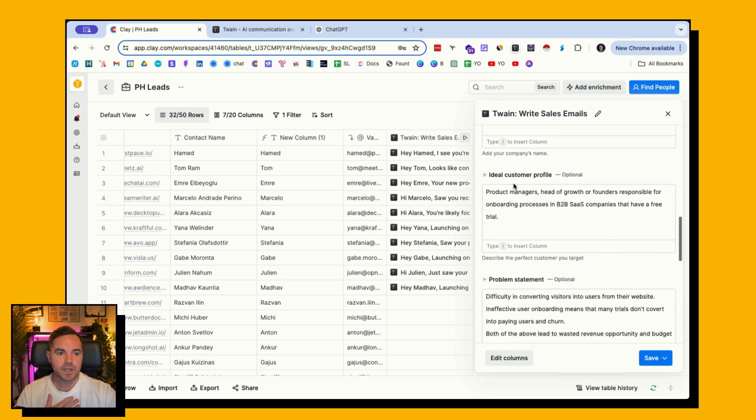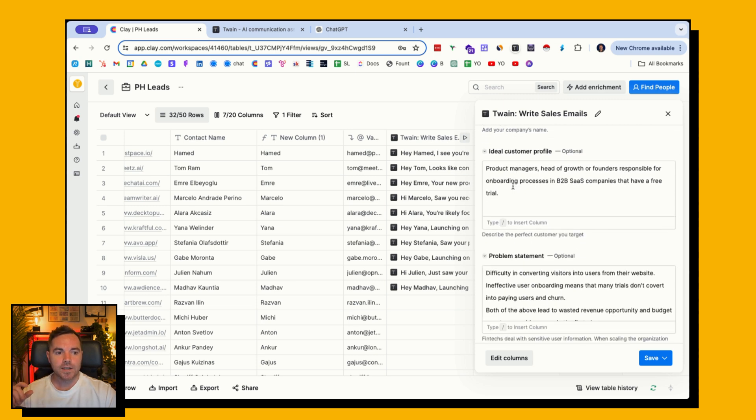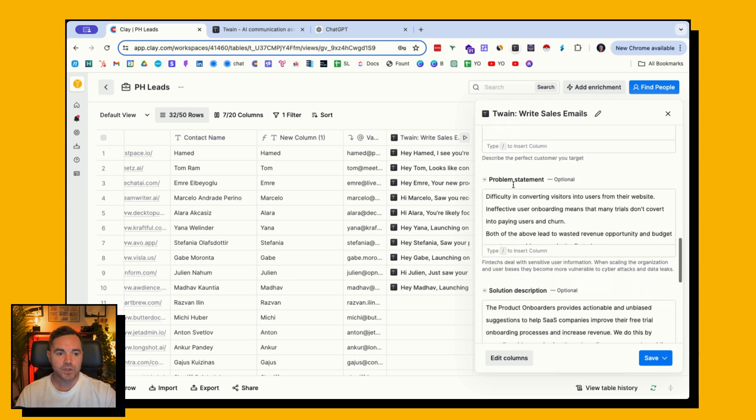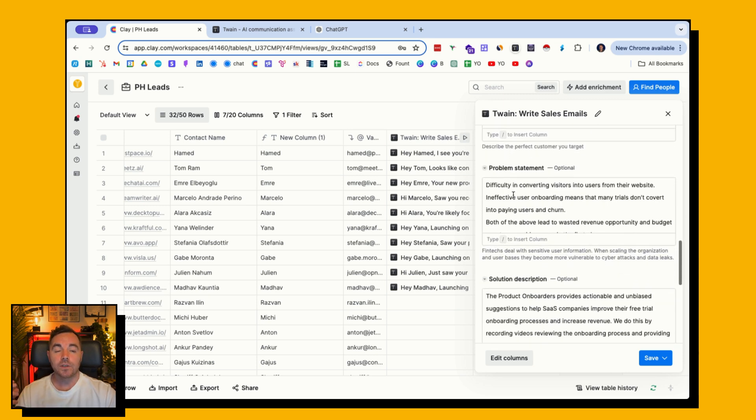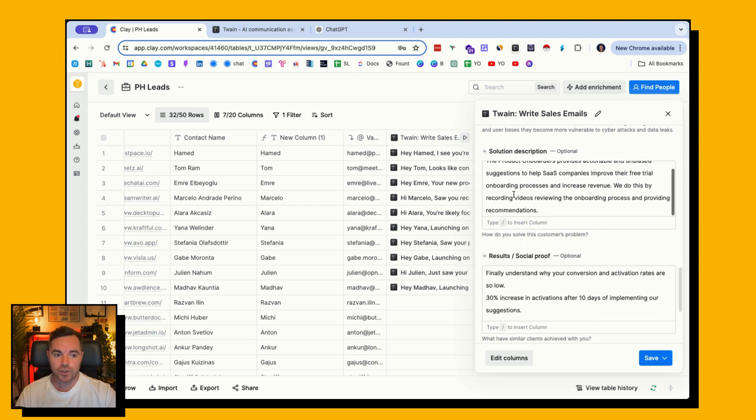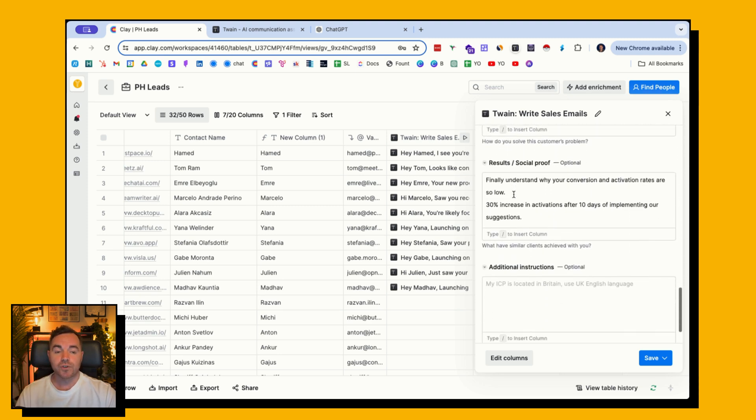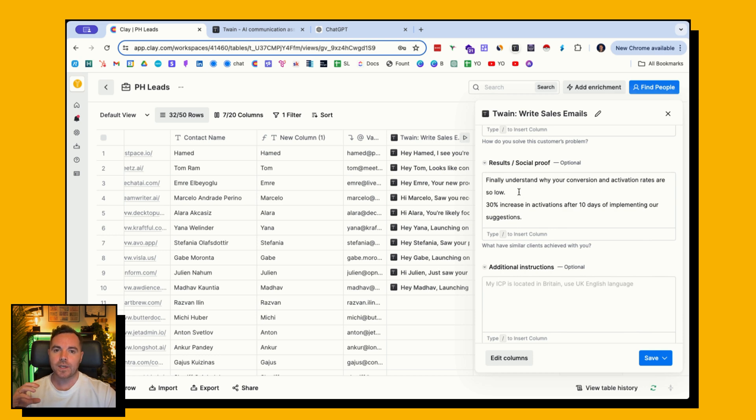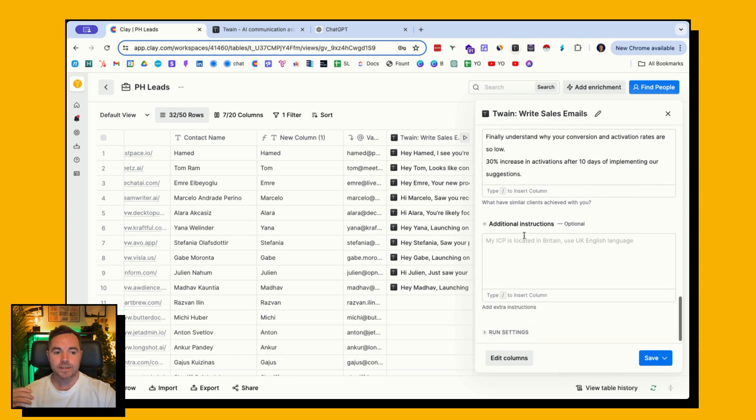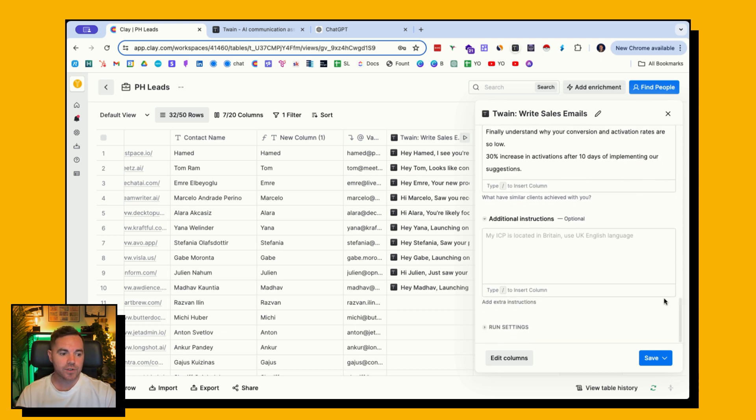I put in my company name, the ideal customer profile, the people I'm reaching out to, the problem statement that my product or service can help with, the solution, results and social proof. I could put more in here, but I found that keeping it quite, not putting too much information, then helps not confuse the AI. I didn't give it any more additional instructions, and then I simply hit save and then run.